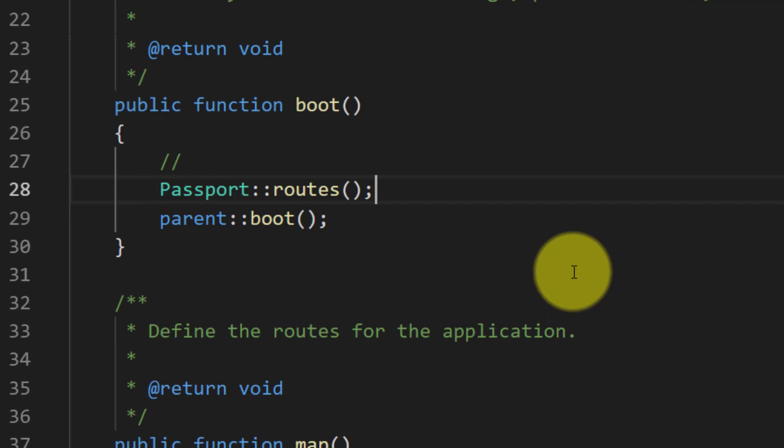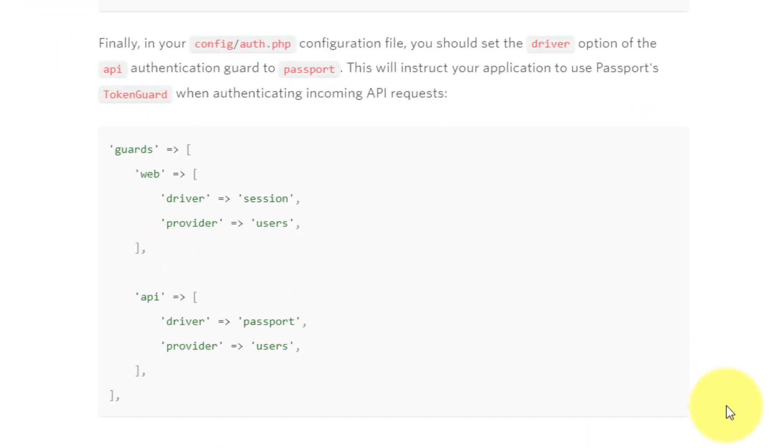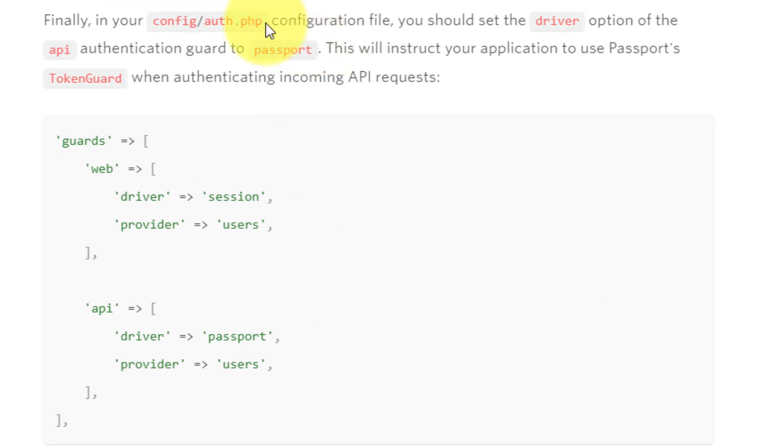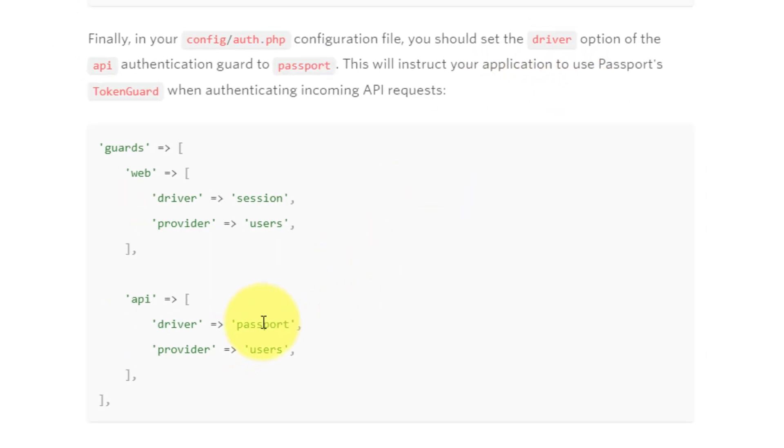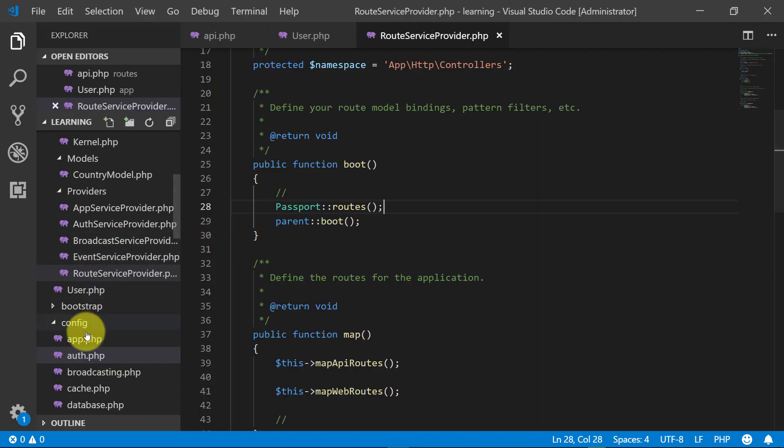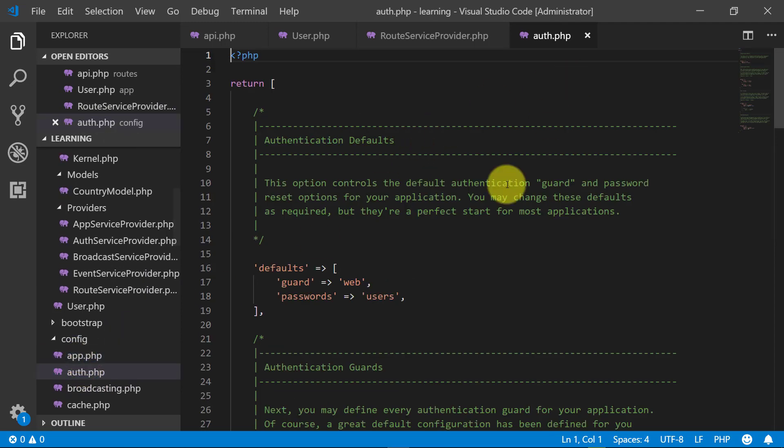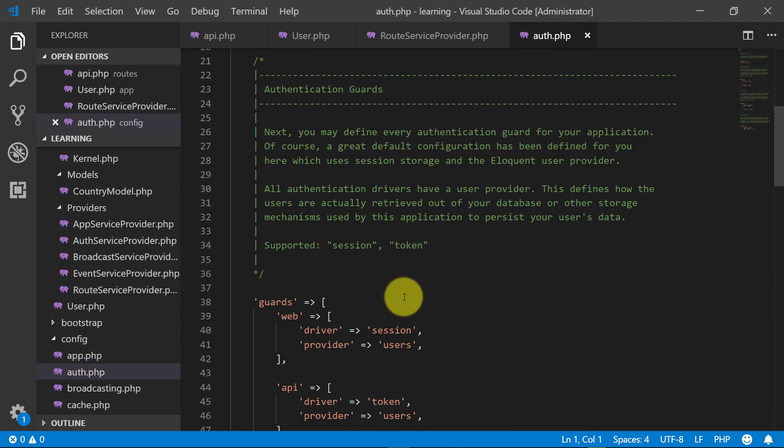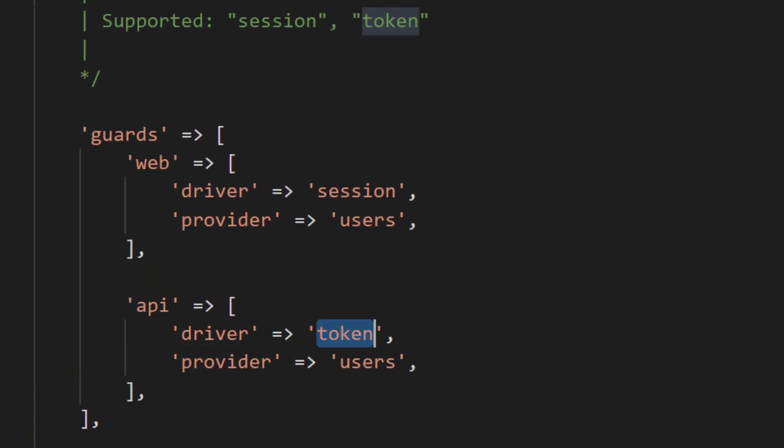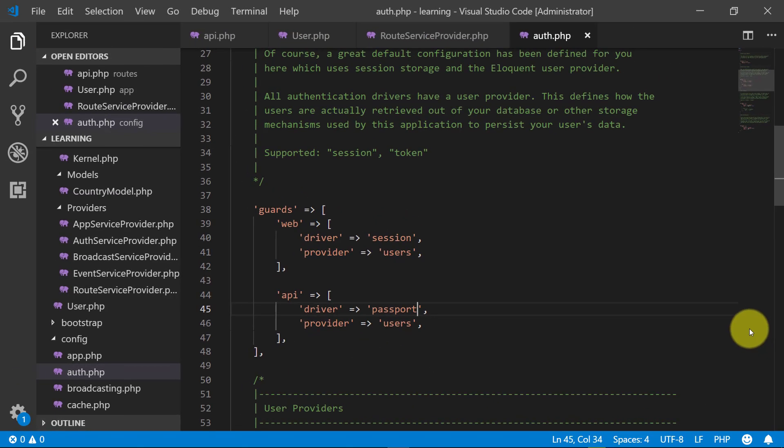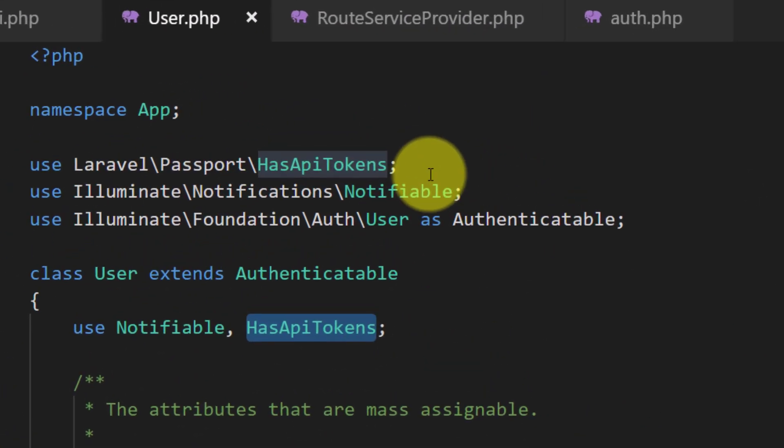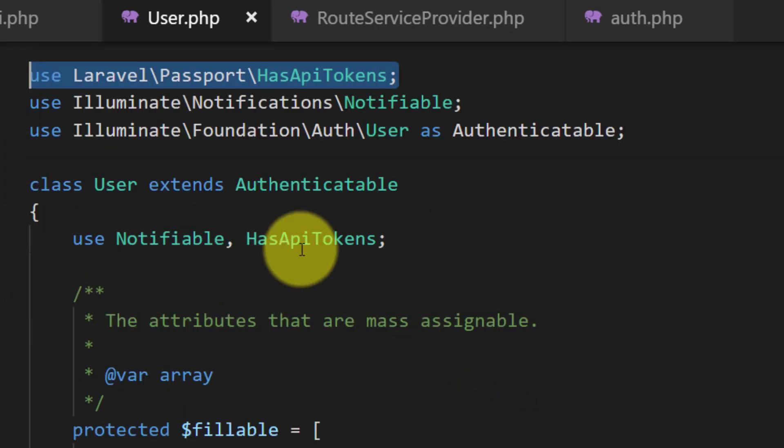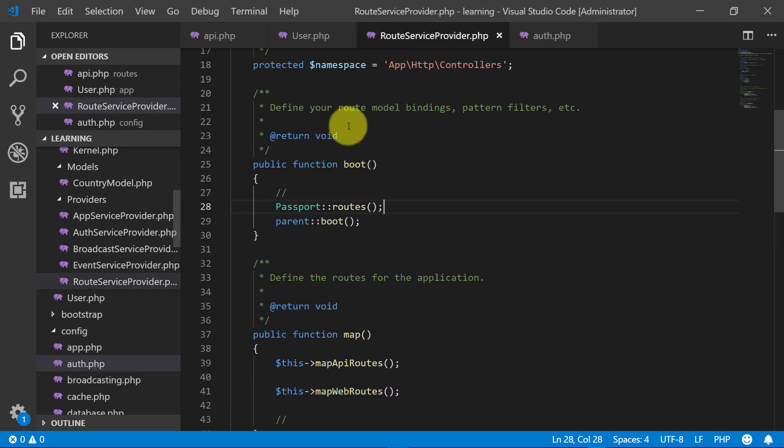All done. Now it's time to configure our driver. Let's open auth.php under the config folder, and here is our API driver. We will change this to passport. We made changes in our User model, then in the route service provider,